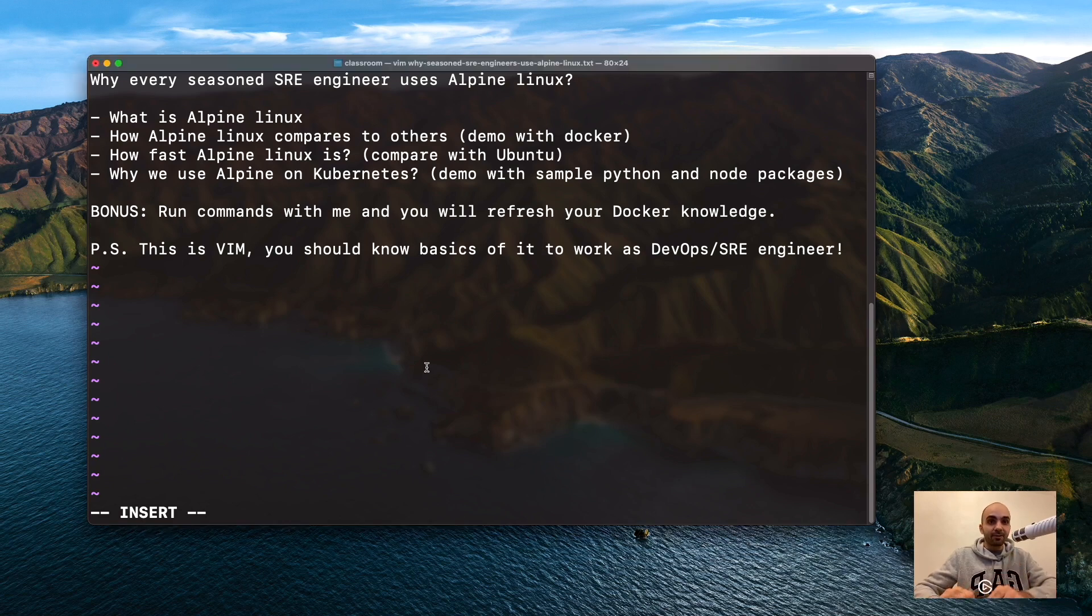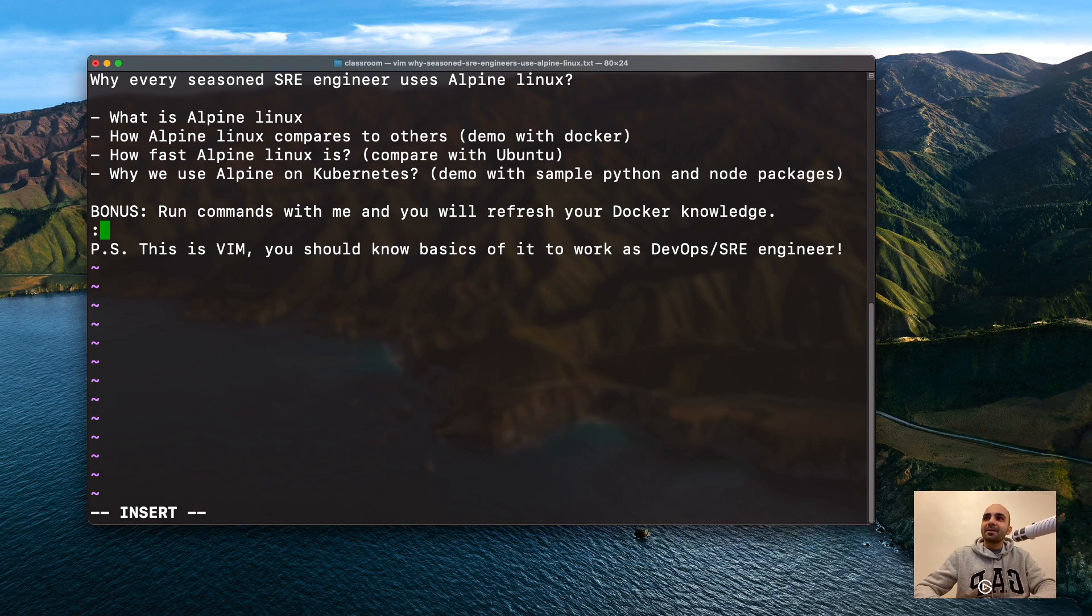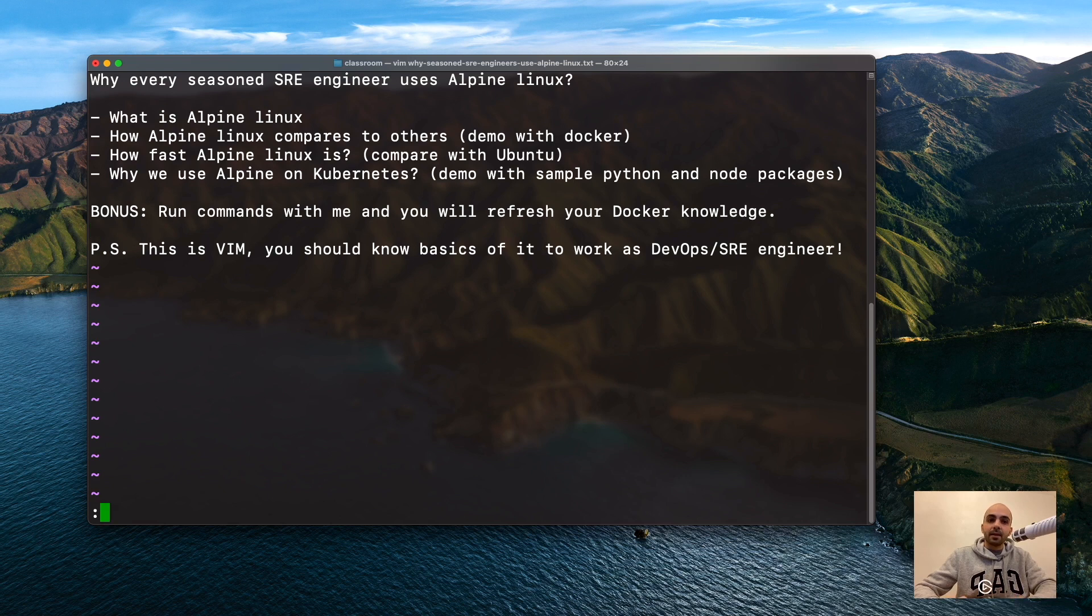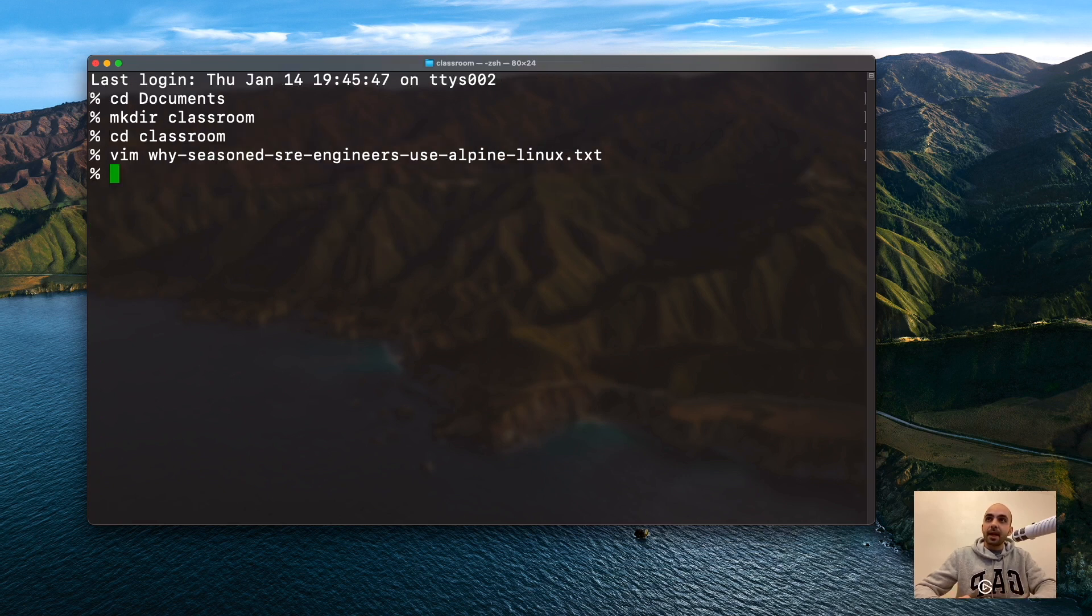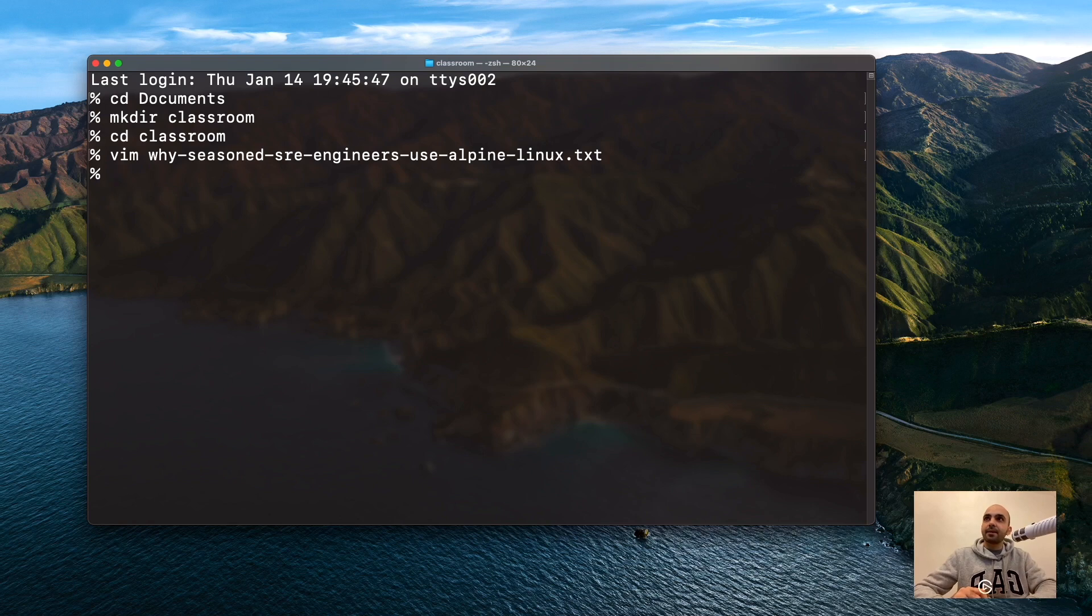You click on the window, press Escape to go to command mode of Vim, then colon X, and that's it.